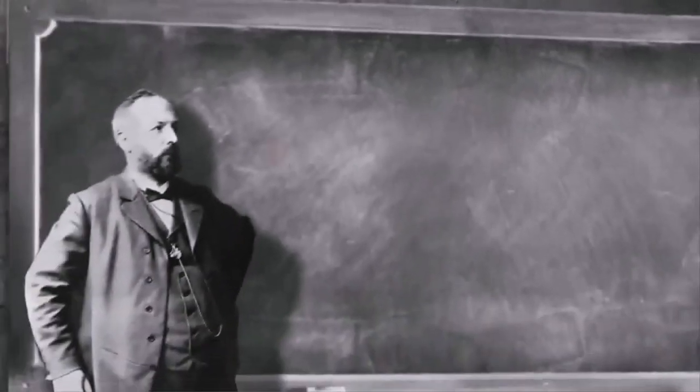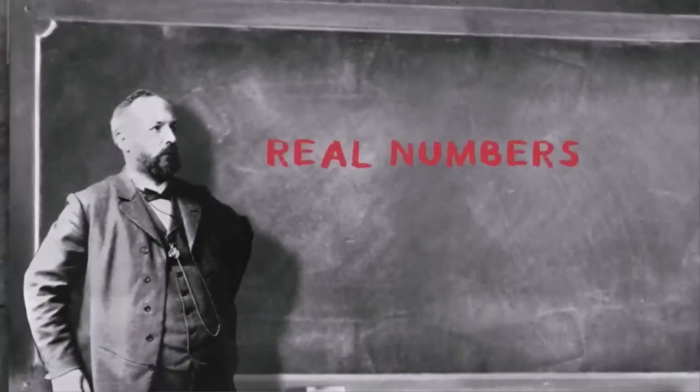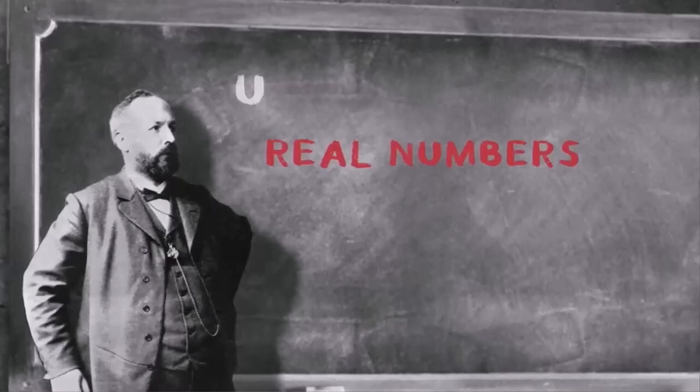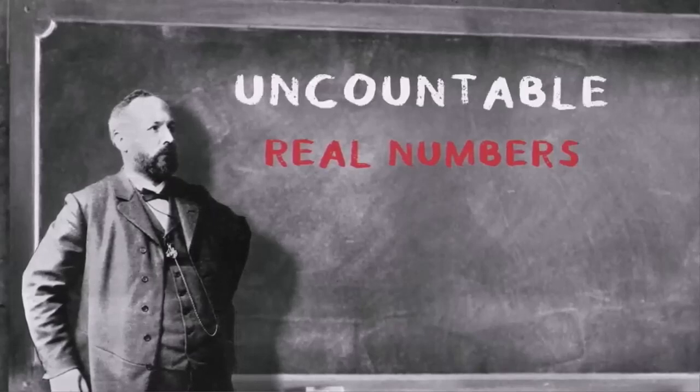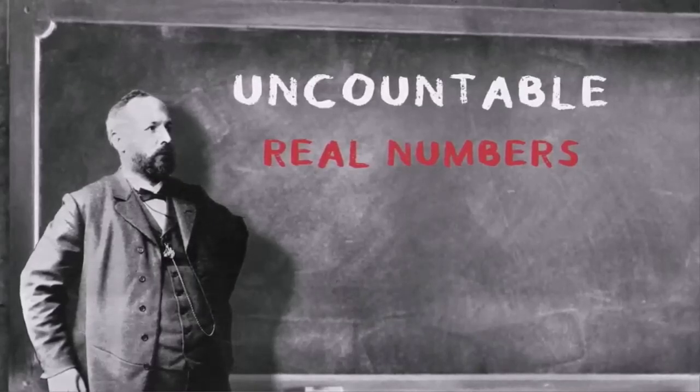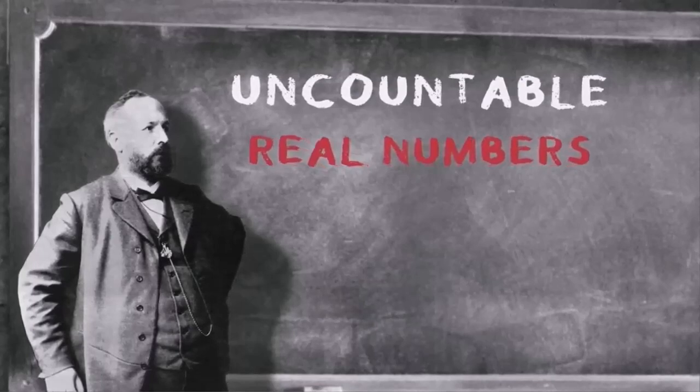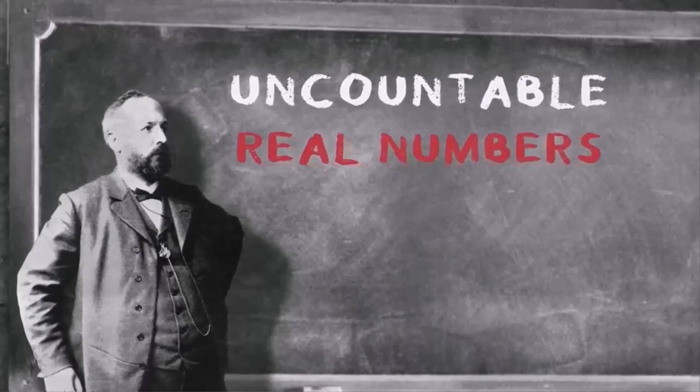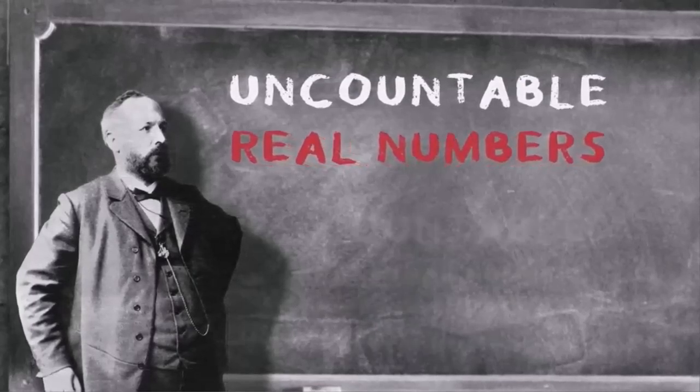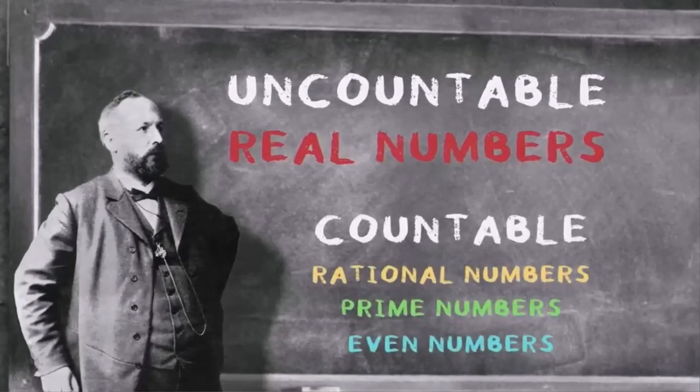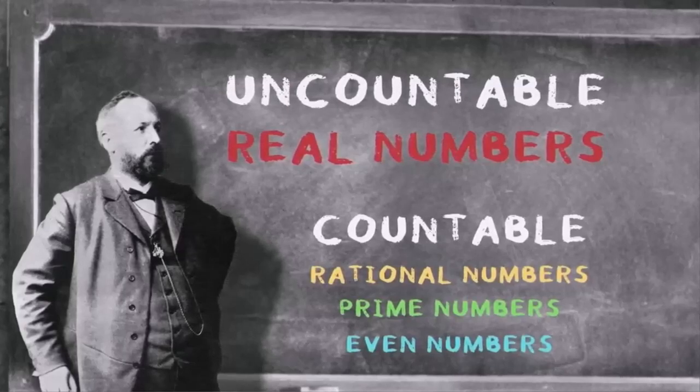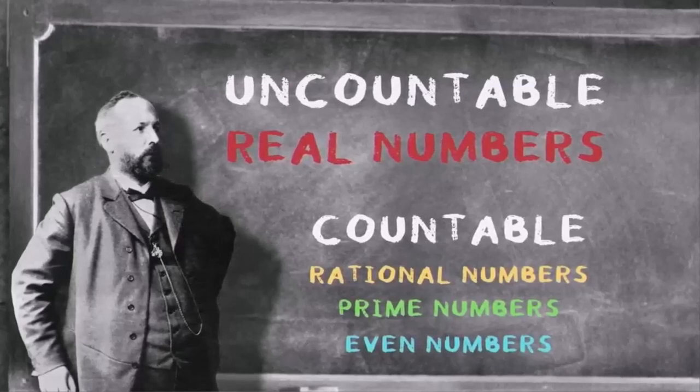Cantor called the infinity of the real numbers uncountable, a bigger size infinity than all those countable infinities. Well, the idea of infinity had been around for a long time, but the idea that some infinities could be bigger than others, that's what Cantor's diagonalization argument demonstrated.